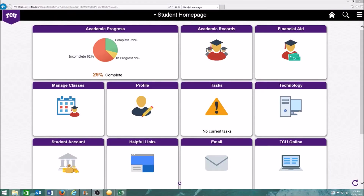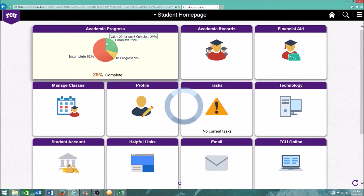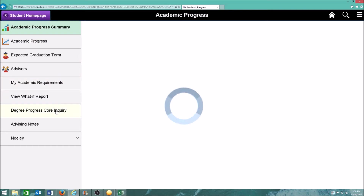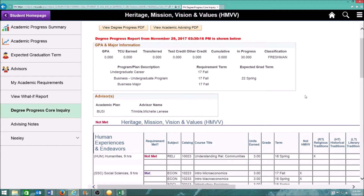From your My TCU student homepage, click on Academic Progress. Select Degree Progress Core Inquiry on the left side of the screen. The next screen is set to what you need. Select View Degree Progress PDF.